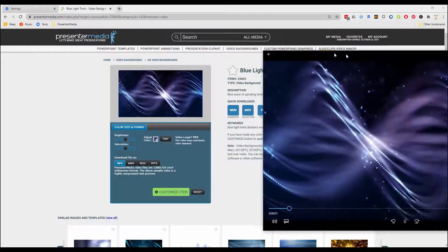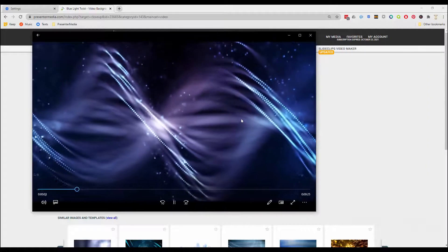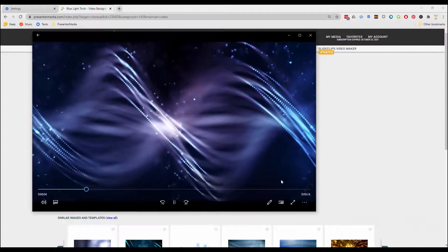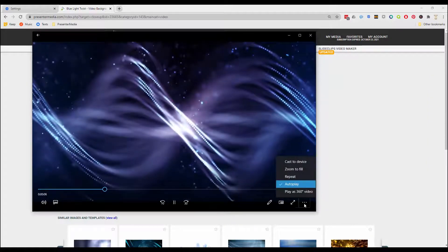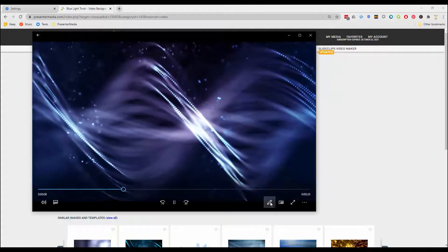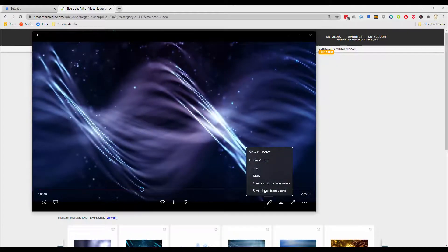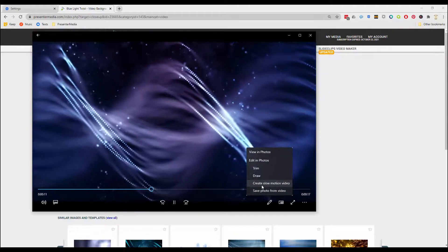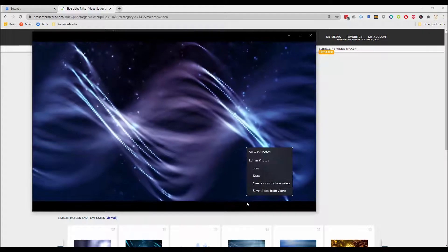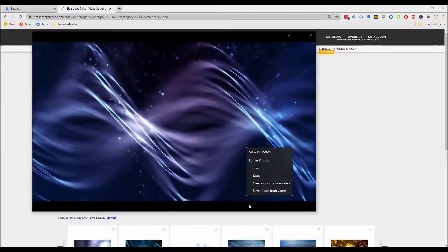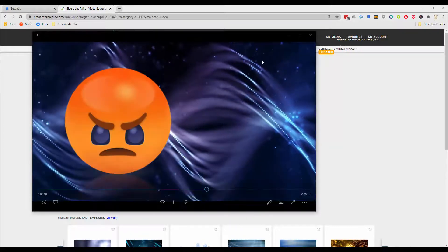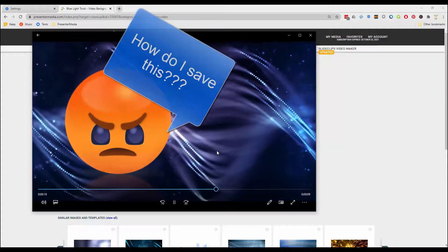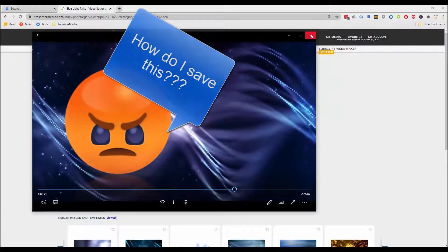Then you open the viewer and you're like, 'Wait a minute, what do I do? I want to save this whole thing. Where's my video? How do I save this?' So what is happening right now is...